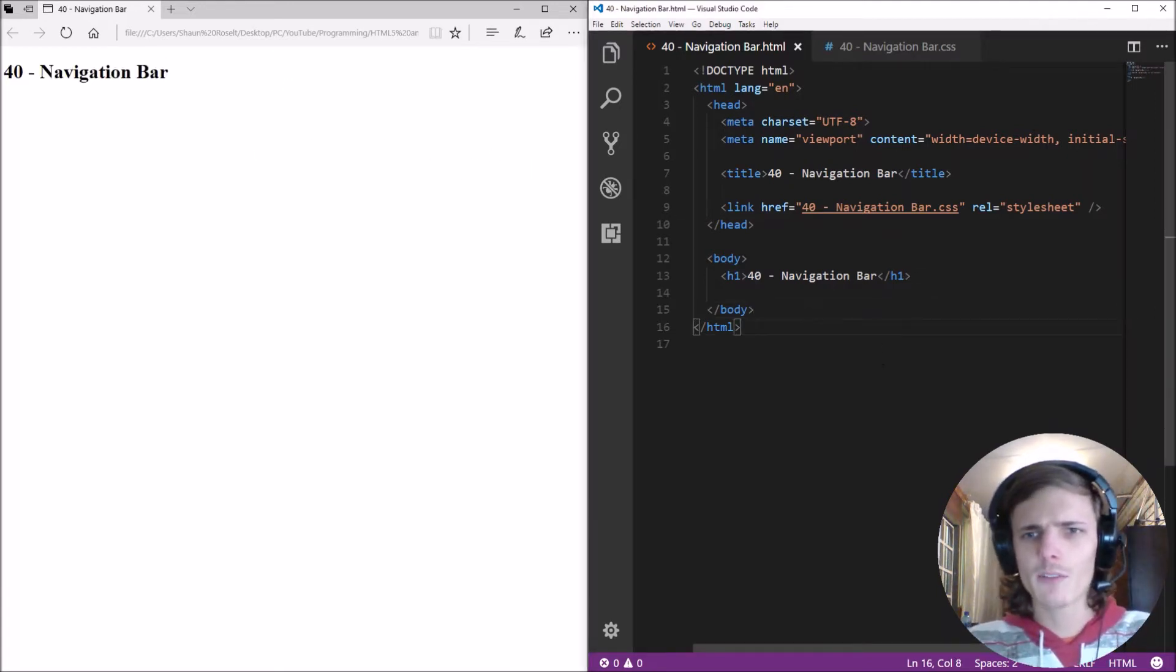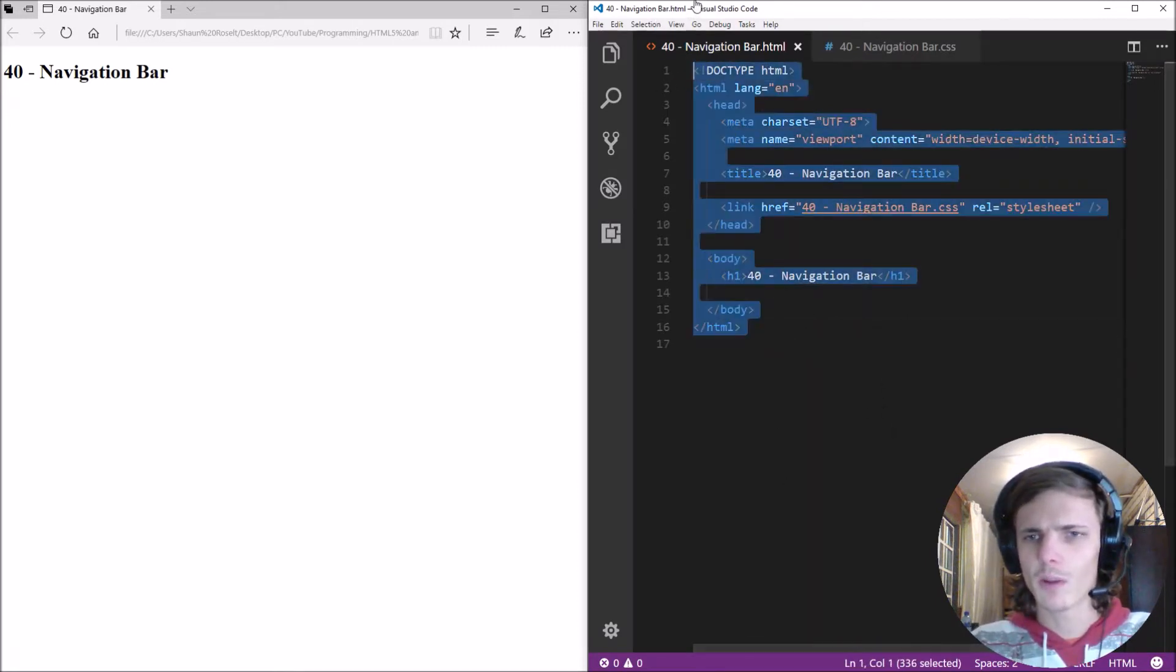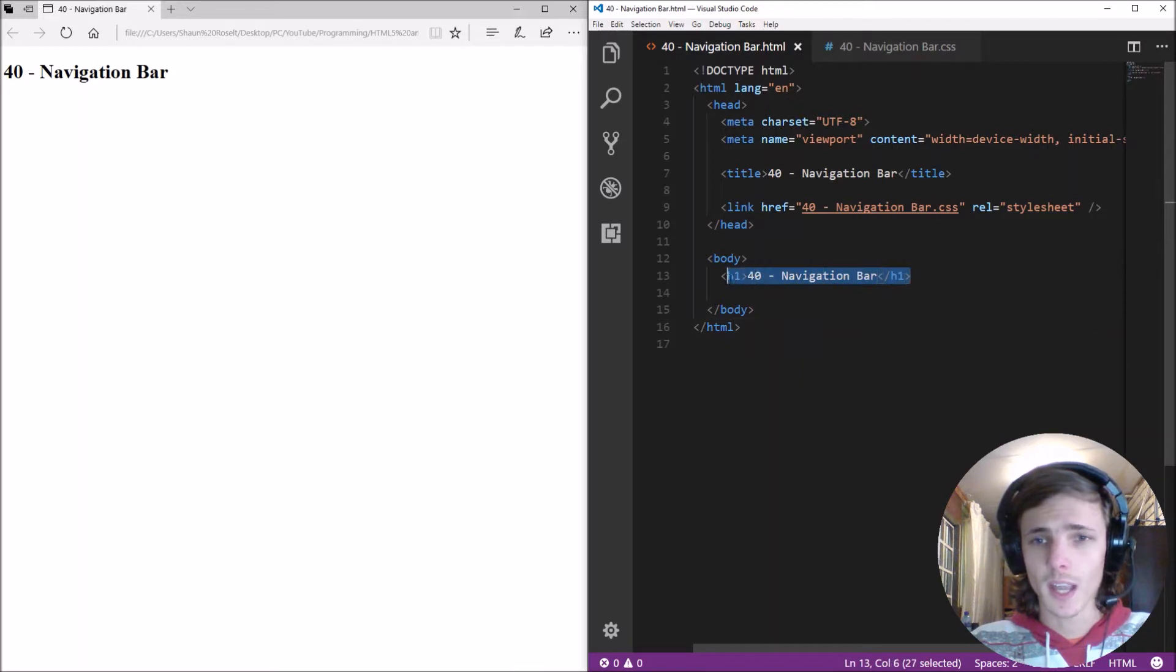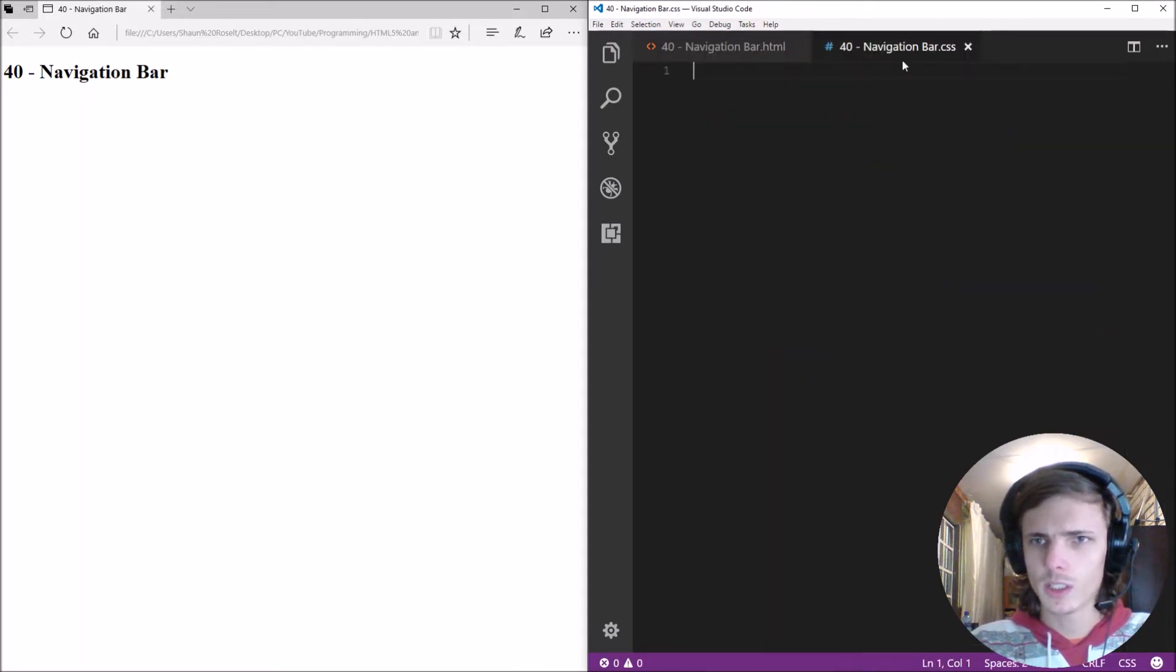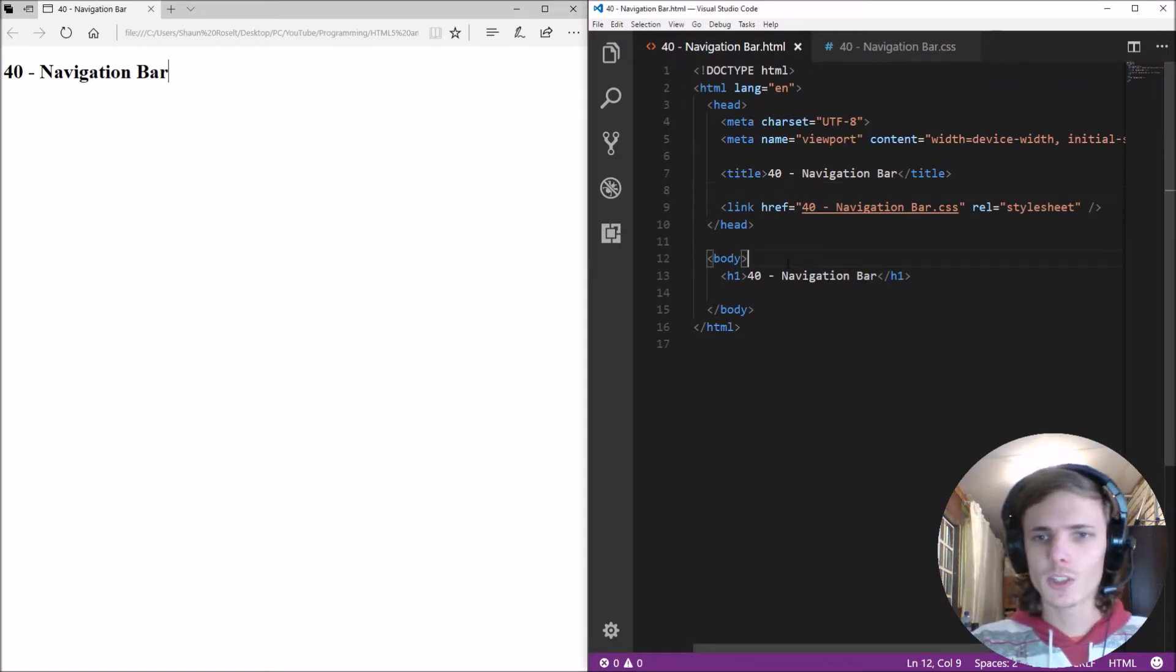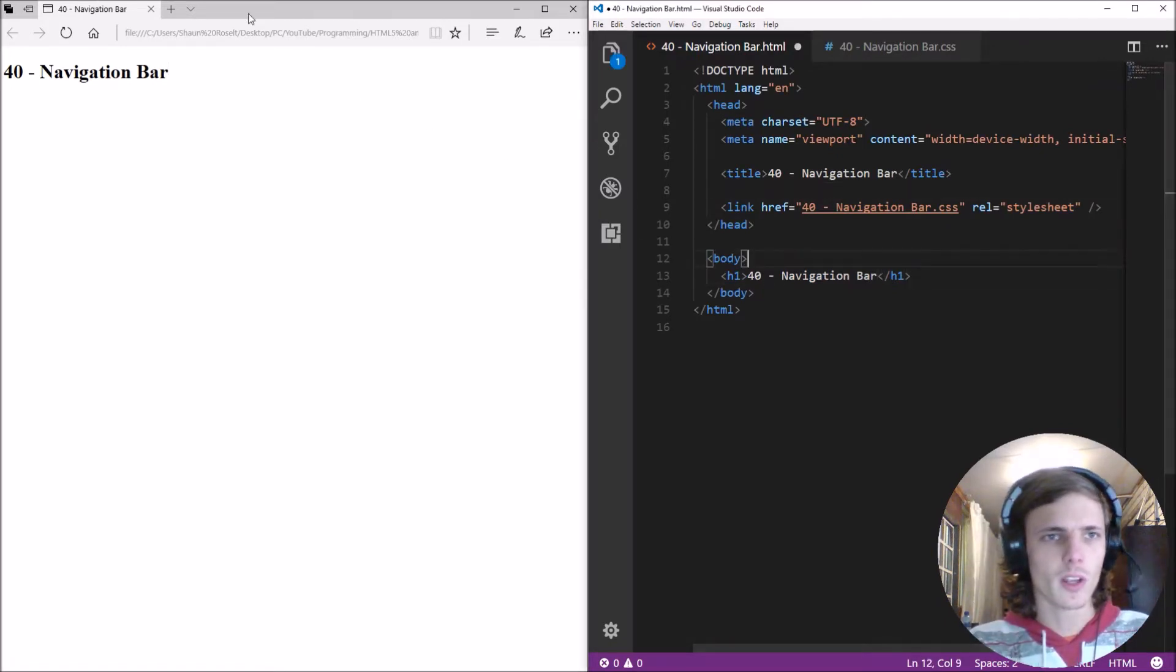So far I've already created the basic structure of an HTML page and I've added a heading 1 and the link to our style sheet that is here. So let's start by making the navigational bar.